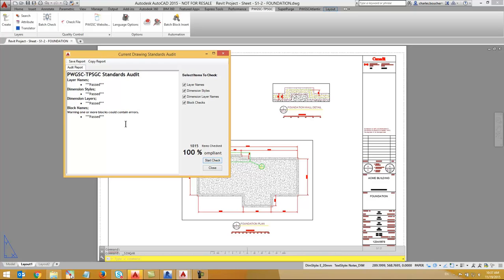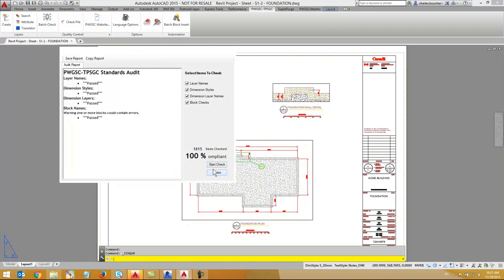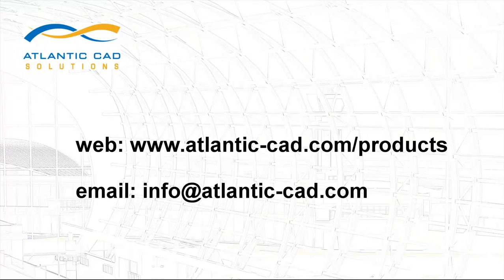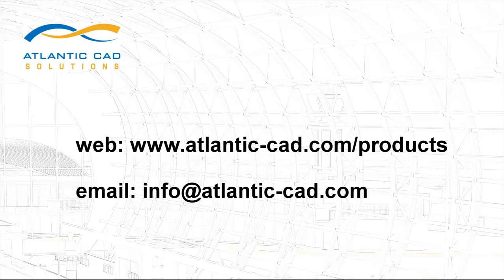Thanks for watching. For more information, please visit our website at AtlanticCAD.com slash products or email us at info at AtlanticCAD.com.